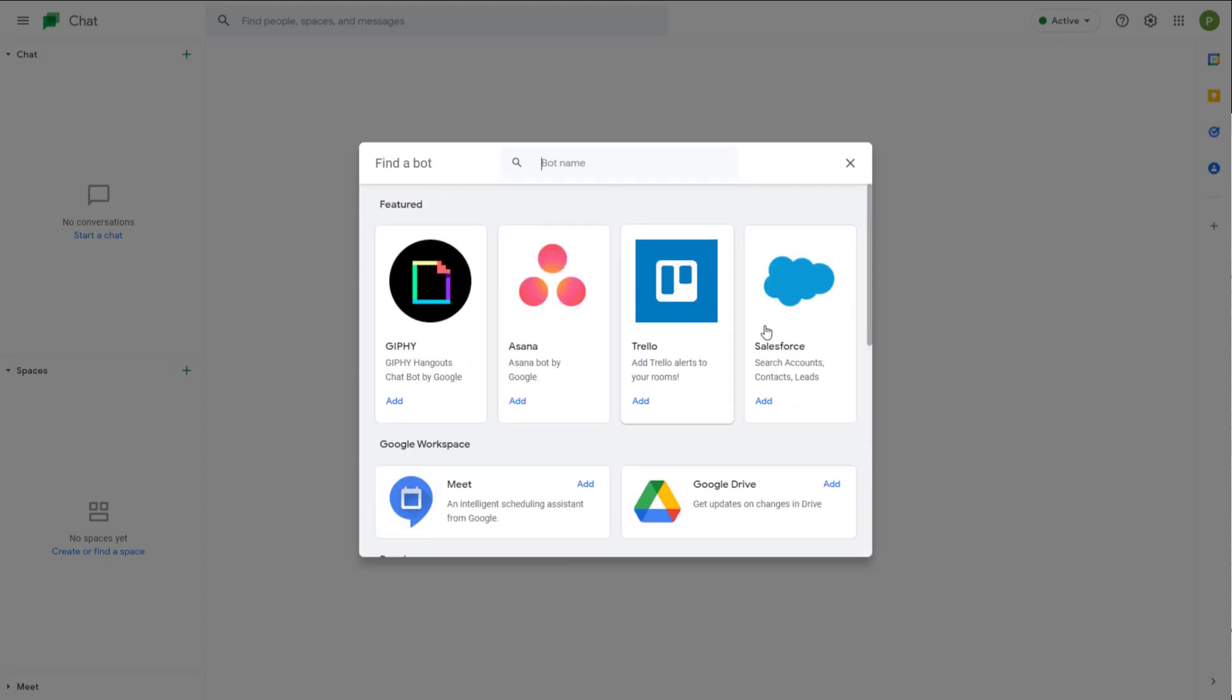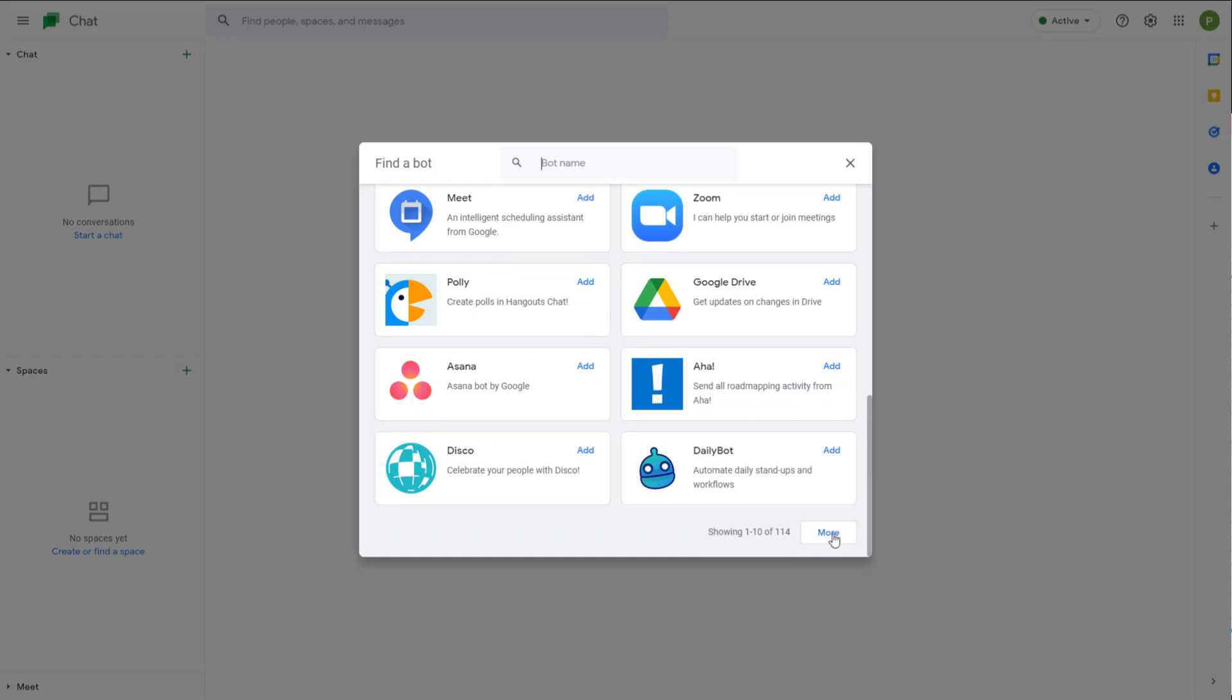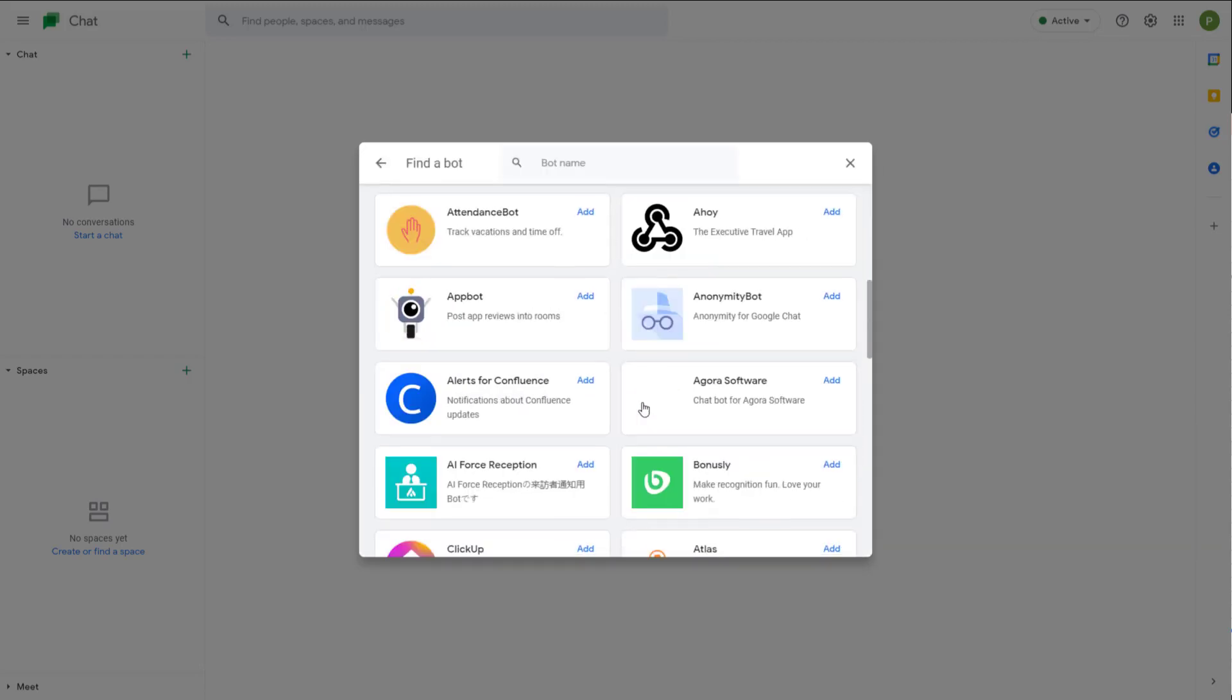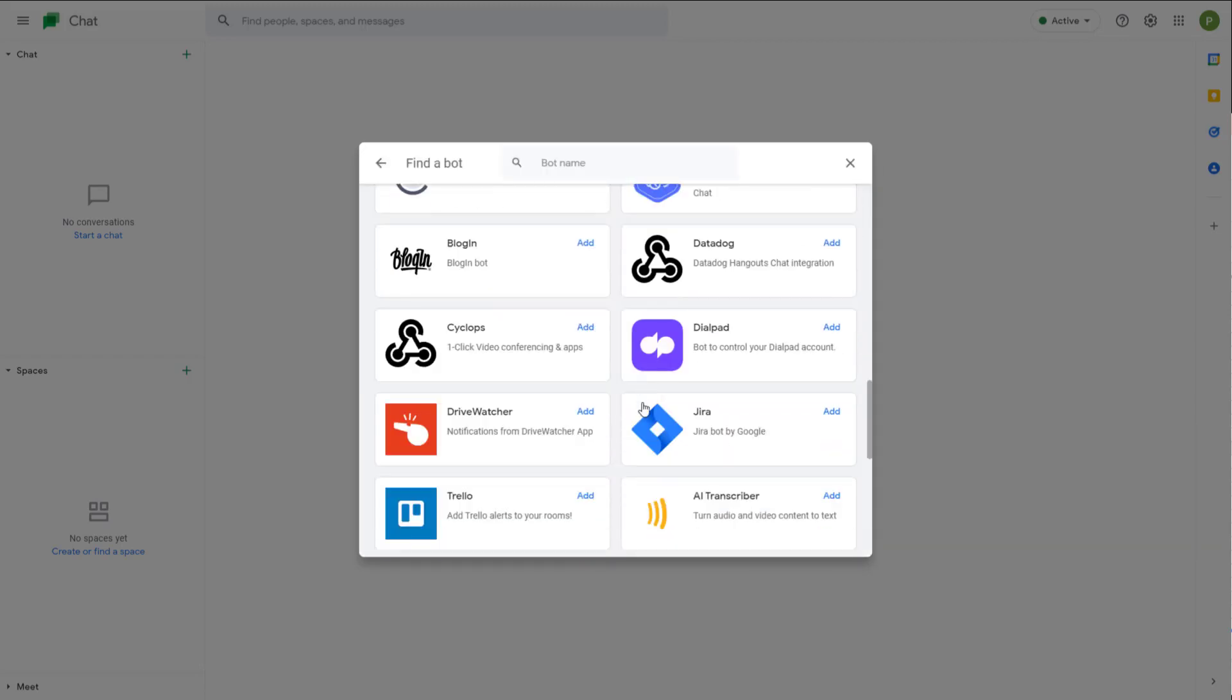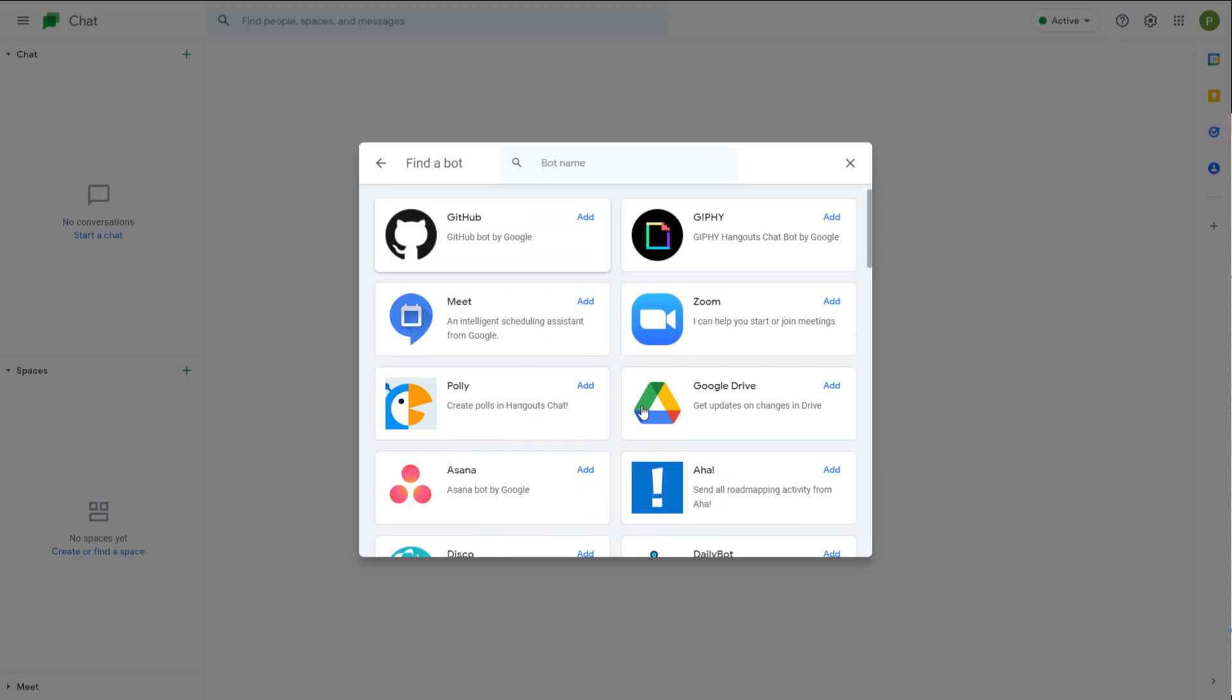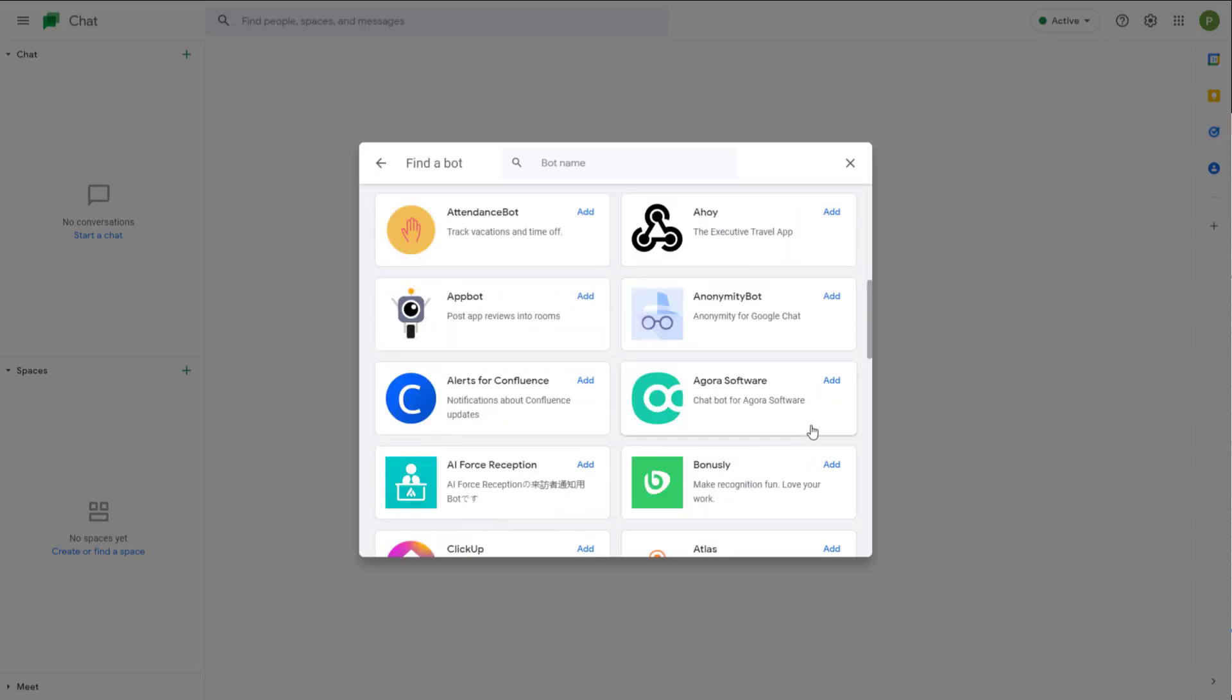Here you can see you can integrate Asana, Jira, and other things. Let's go over here and you can see there are many bots that you can actually use.